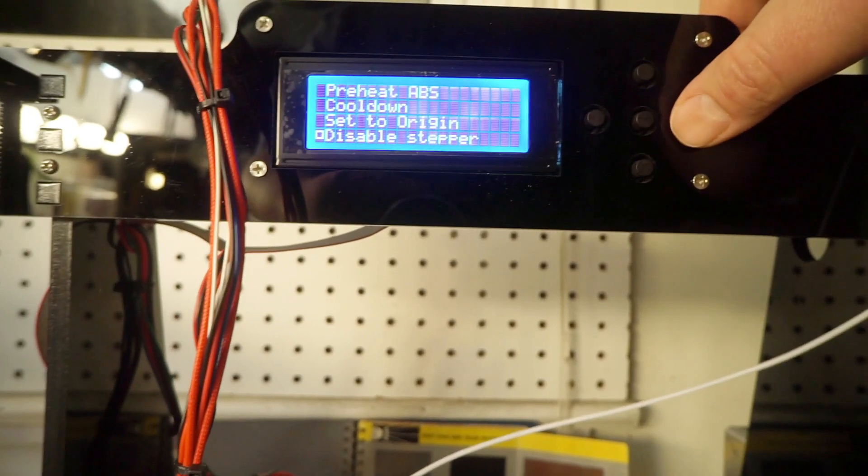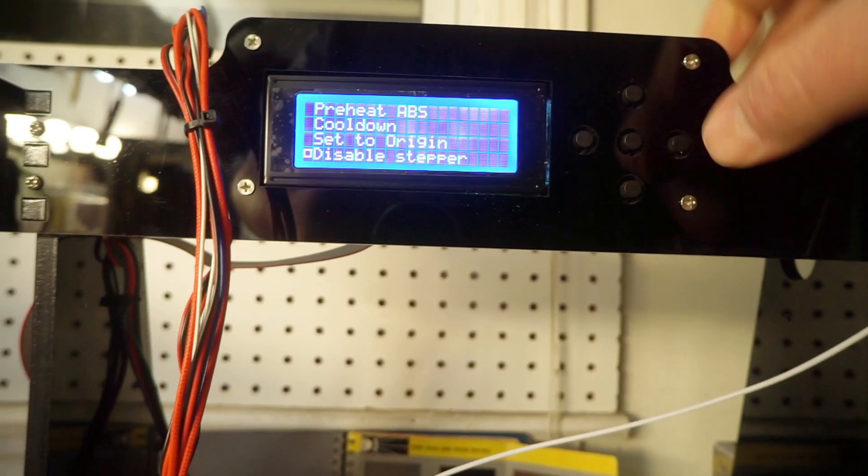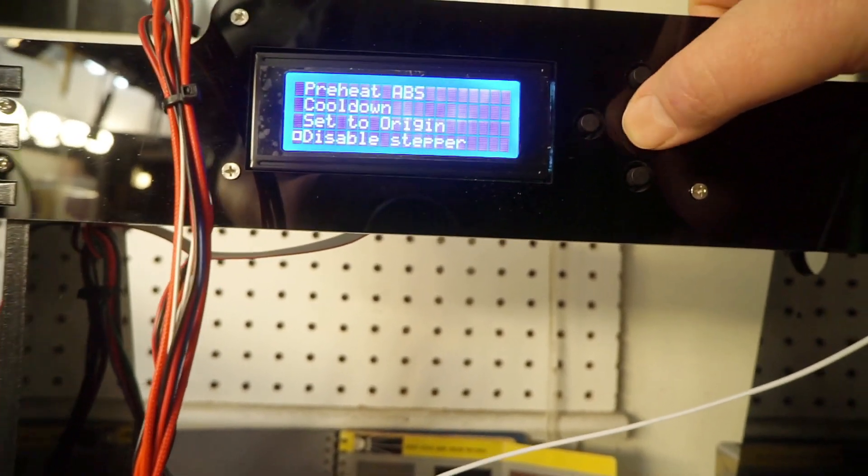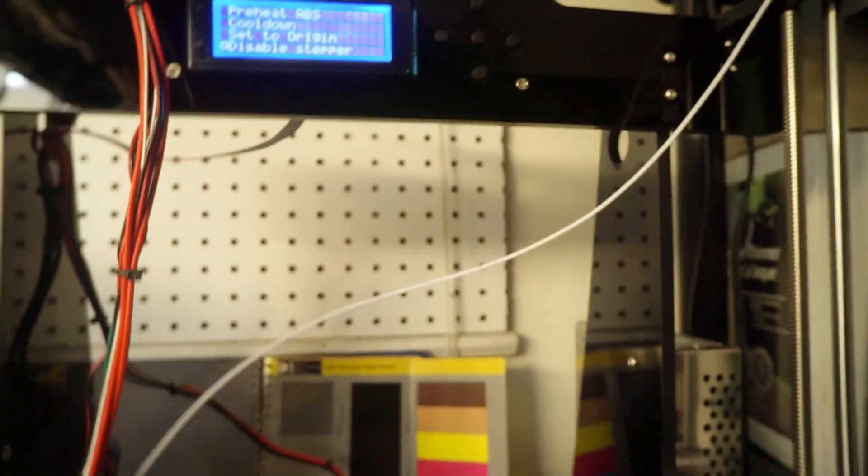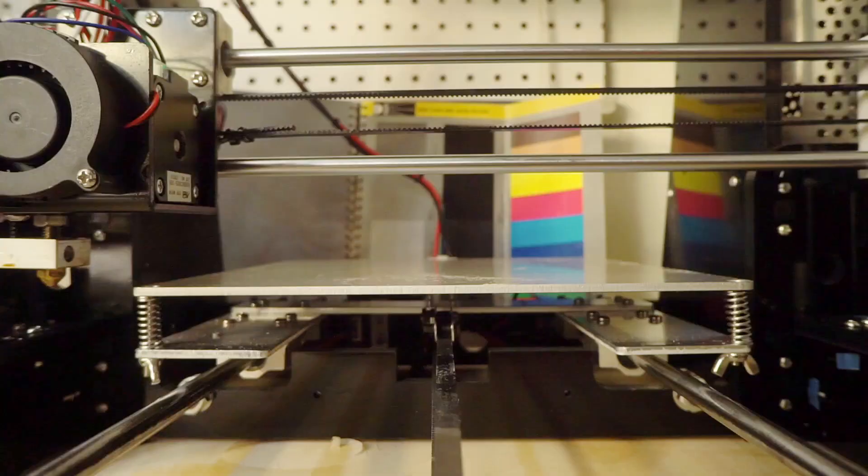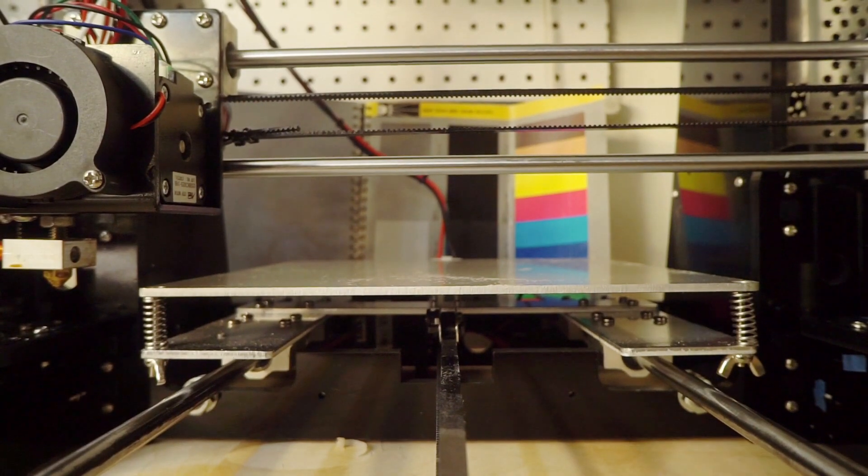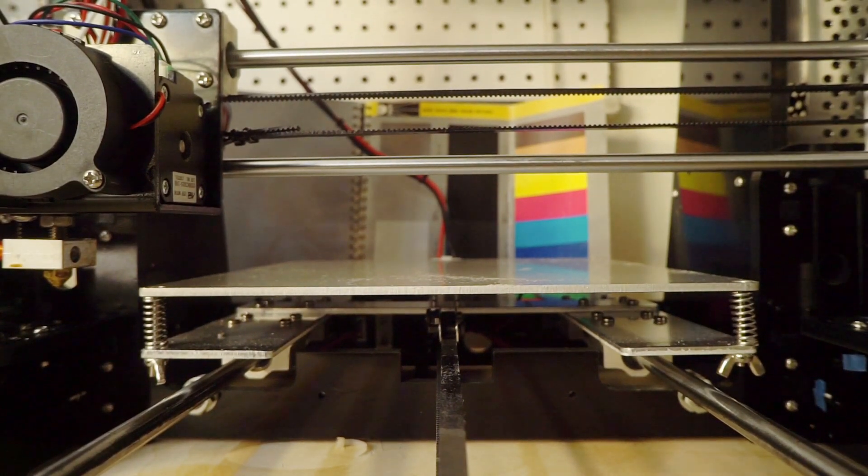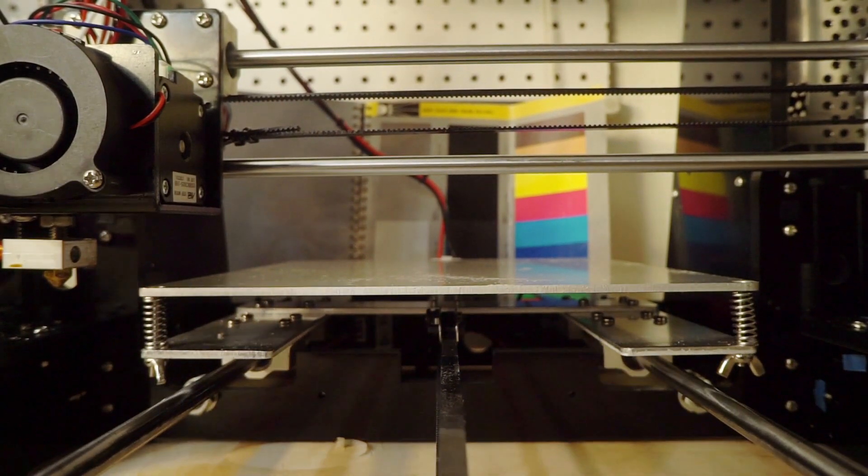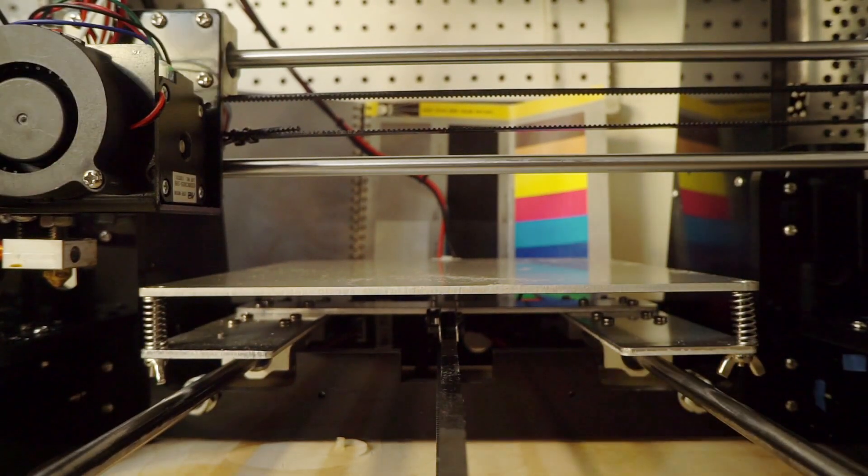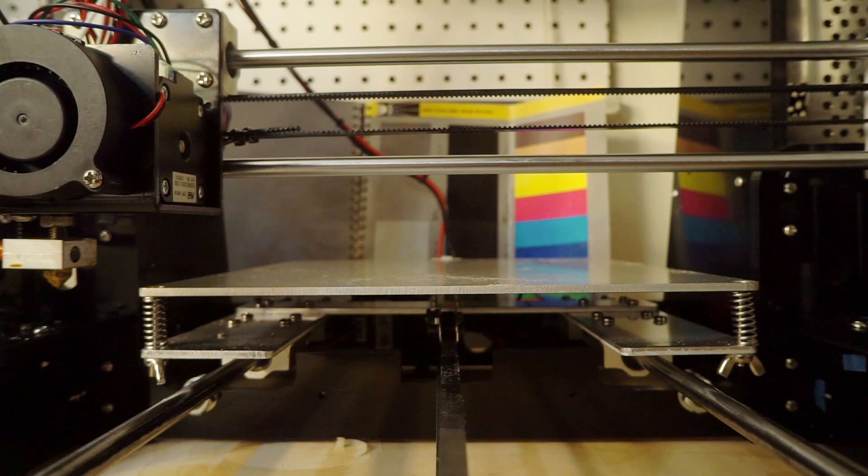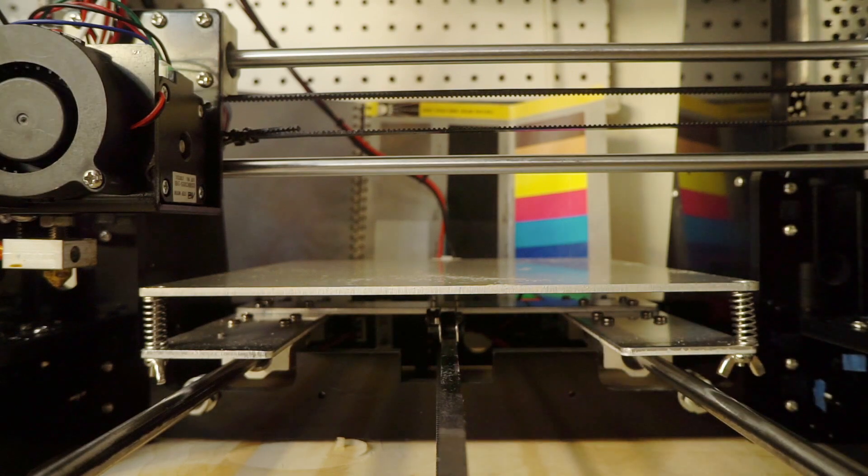All right, so then we can go to quick settings again and then disable stepper. The steppers are disabled now, but what I'm going to do is just shut off my machine just so there's no noise.